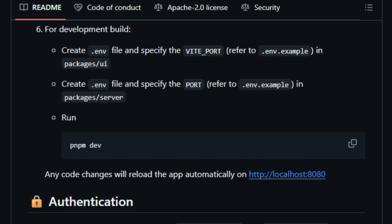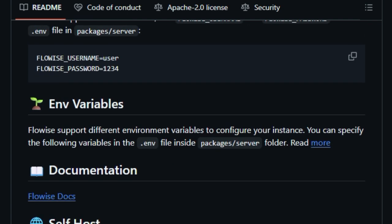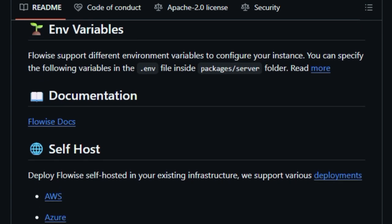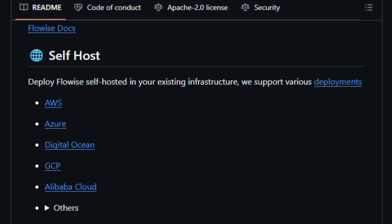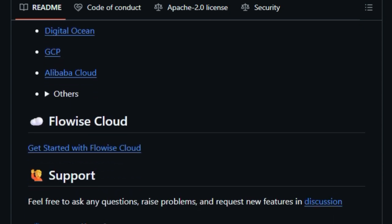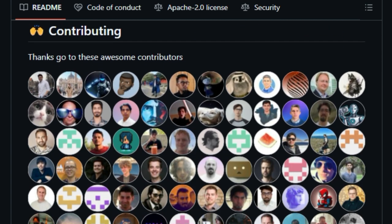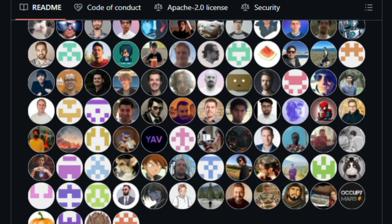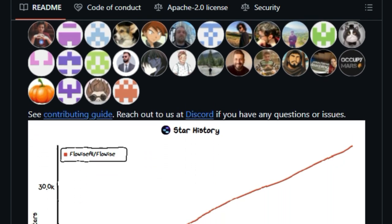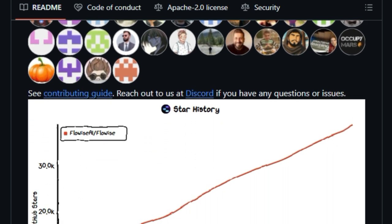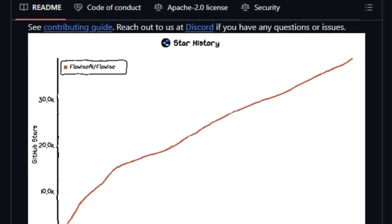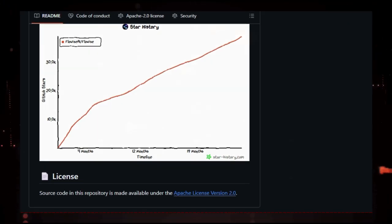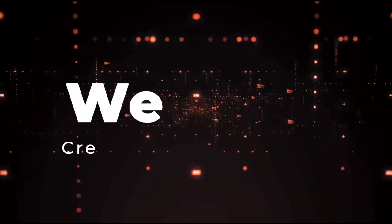FlowWise also supports human-in-the-loop interactions. This means that while AI agents can handle many tasks automatically, humans can step in to review or adjust actions when necessary. This feature is particularly useful in scenarios where oversight is important, such as in healthcare or finance. Additionally, FlowWise can be self-hosted, giving you full control over your data and workflows. This is especially beneficial for organizations that need to comply with data privacy regulations. In summary, FlowWise stands out as a user-friendly, flexible, and powerful tool for building AI applications without the need for programming skills.